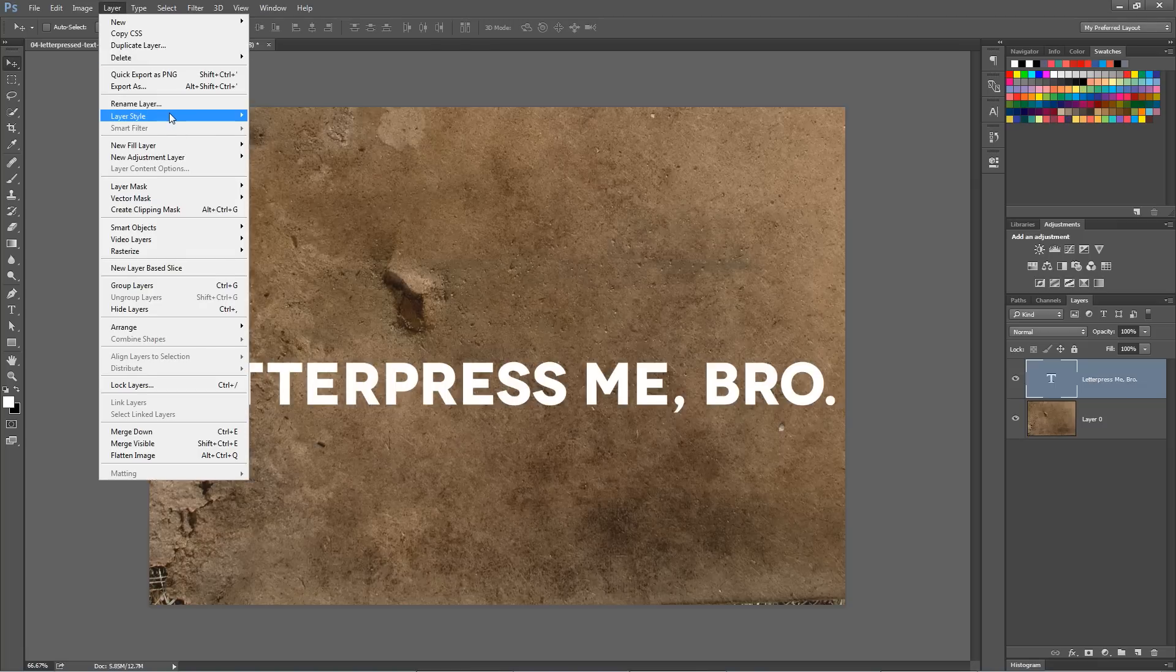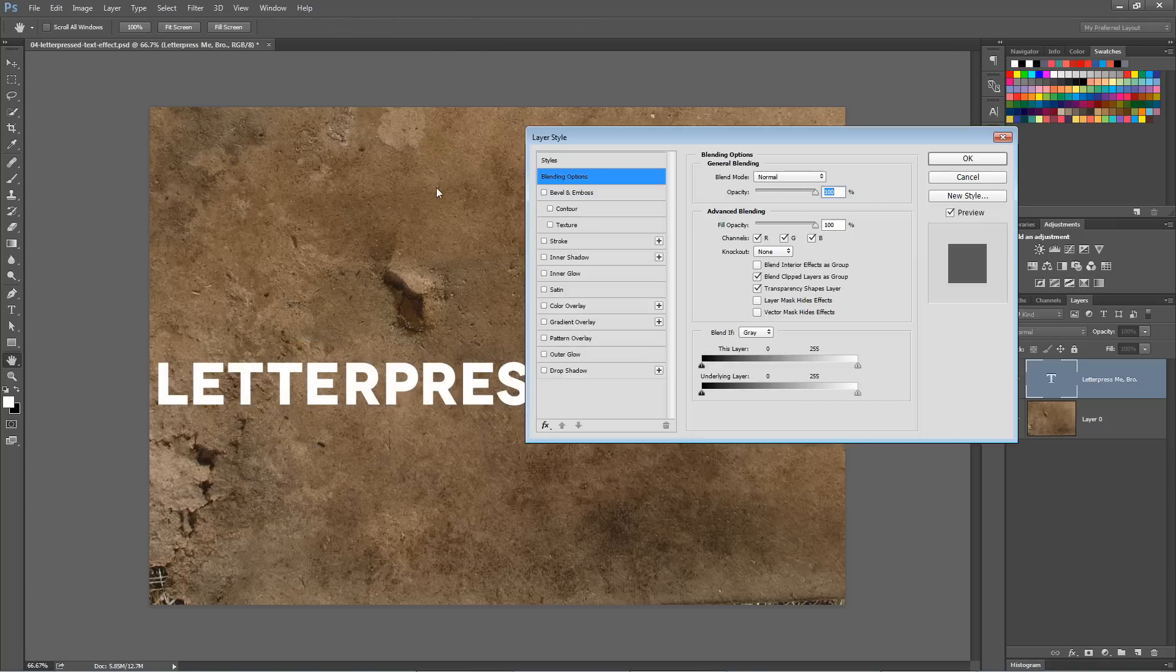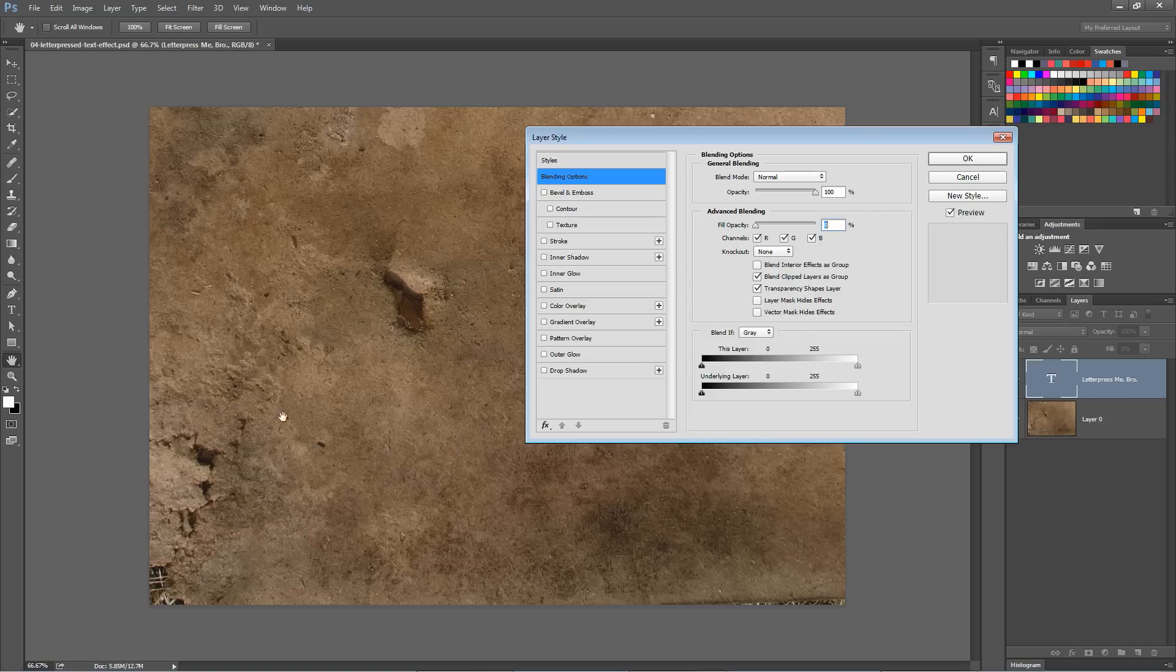And then we're going to go Layer, Layer Style, and start by going to Blending Options. In Blending Options, we're going to knock out the fill opacity, set it to zero. Essentially gets rid of our text.